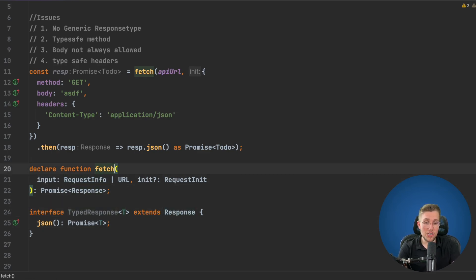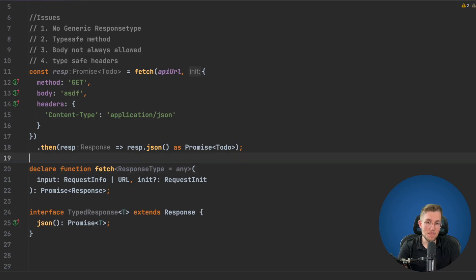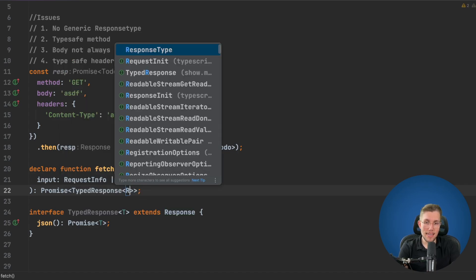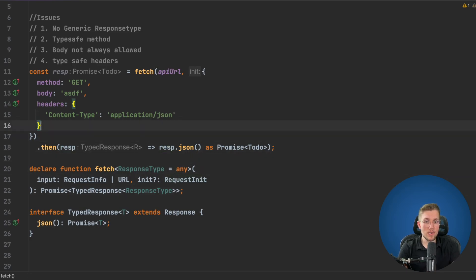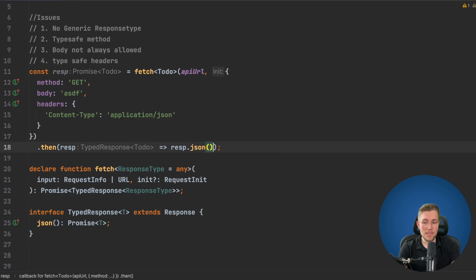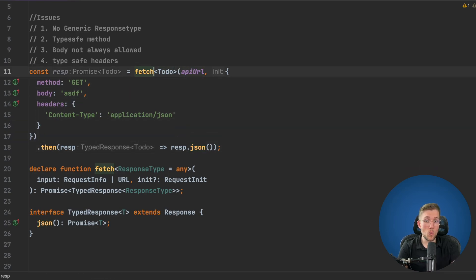Now we use TypedResponse in our declare function. We add a generic ResponseType defaulting to any, so if nothing is passed it works as before. Then we replace the Response in the return type with TypedResponse<ResponseType>. Now when we call fetch<Todo>(...), we get back a Promise<Todo> without any casting. We no longer need the 'as Promise<Todo>' assertion.